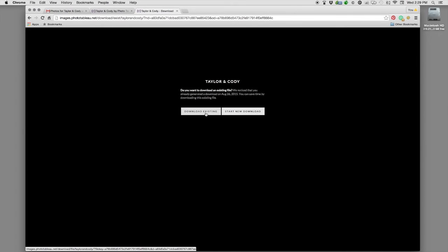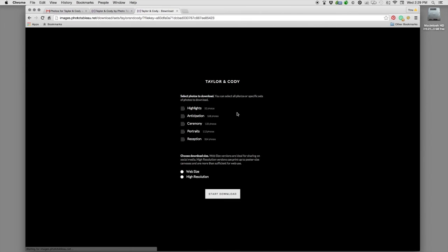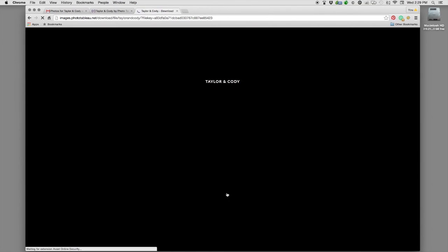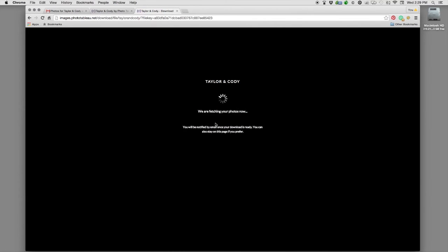If you already have a download on file it'll ask if you want to download the existing one or start a new one. If you haven't ever started one, this is the screen you'll see — you can choose which collections or which sections you want to download, most people would just want to do all of them. You can also click web size or high resolution and simply hit start download. For a portrait session you won't have to wait very long, but for a wedding the website may take close to 15 minutes to prep all the downloads, so you might want to just wait for the email as opposed to sitting here watching the spinning wheel.